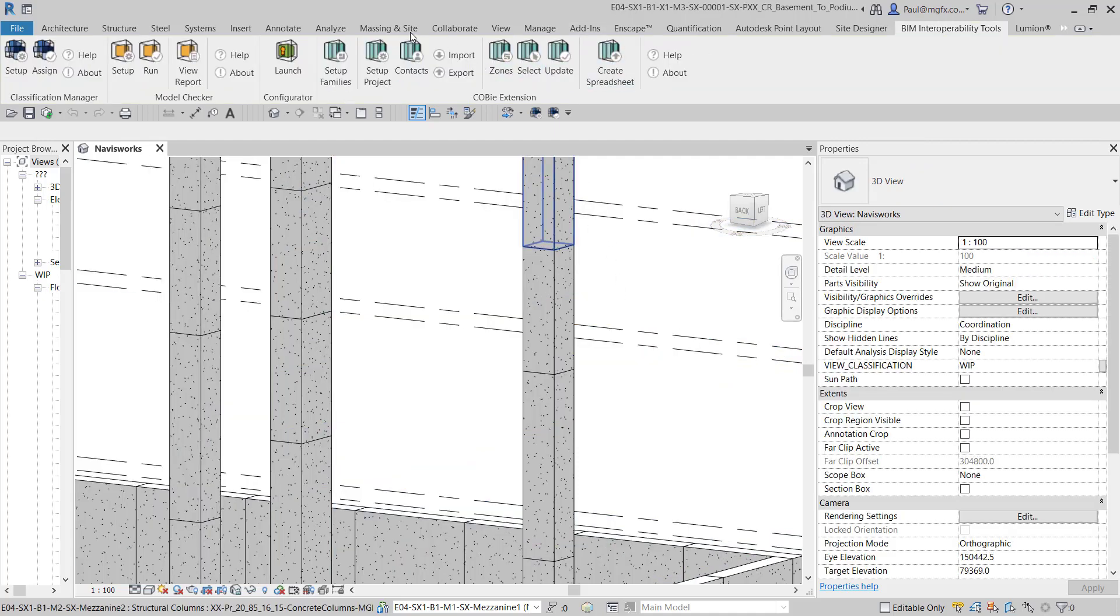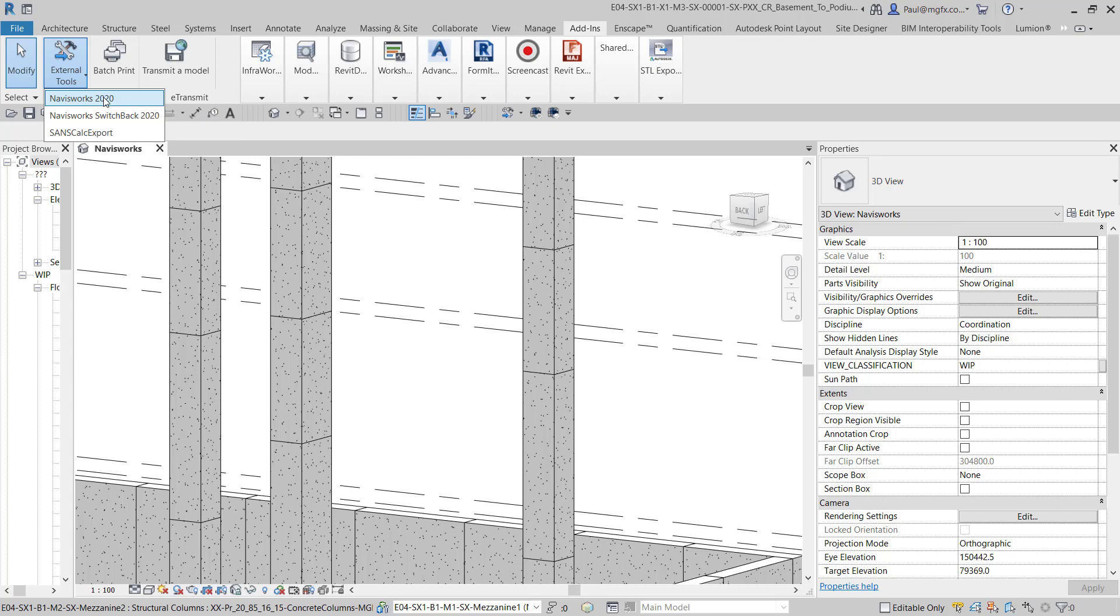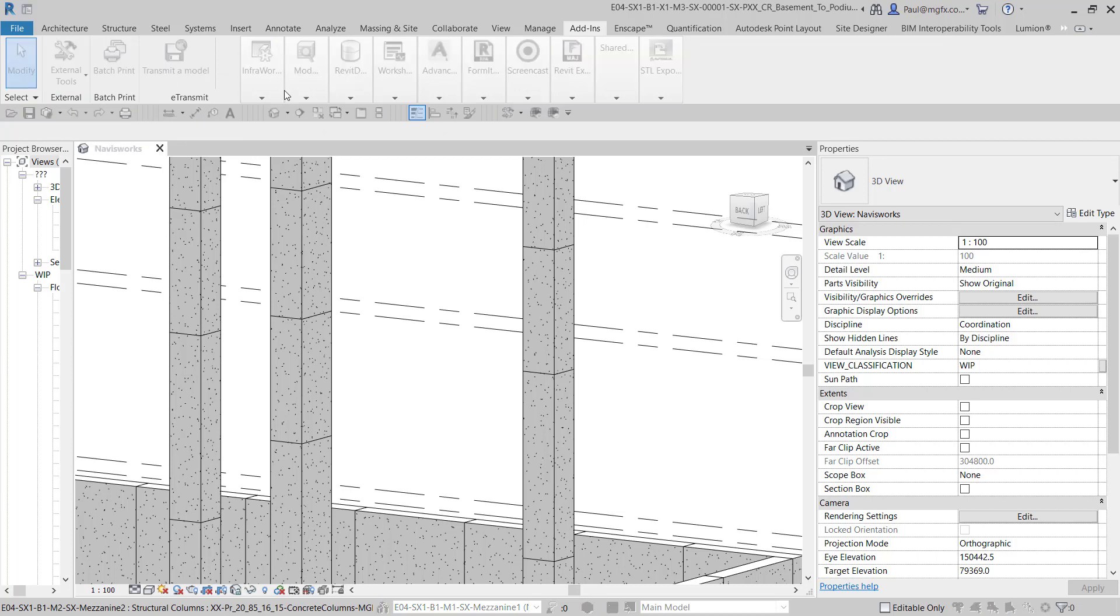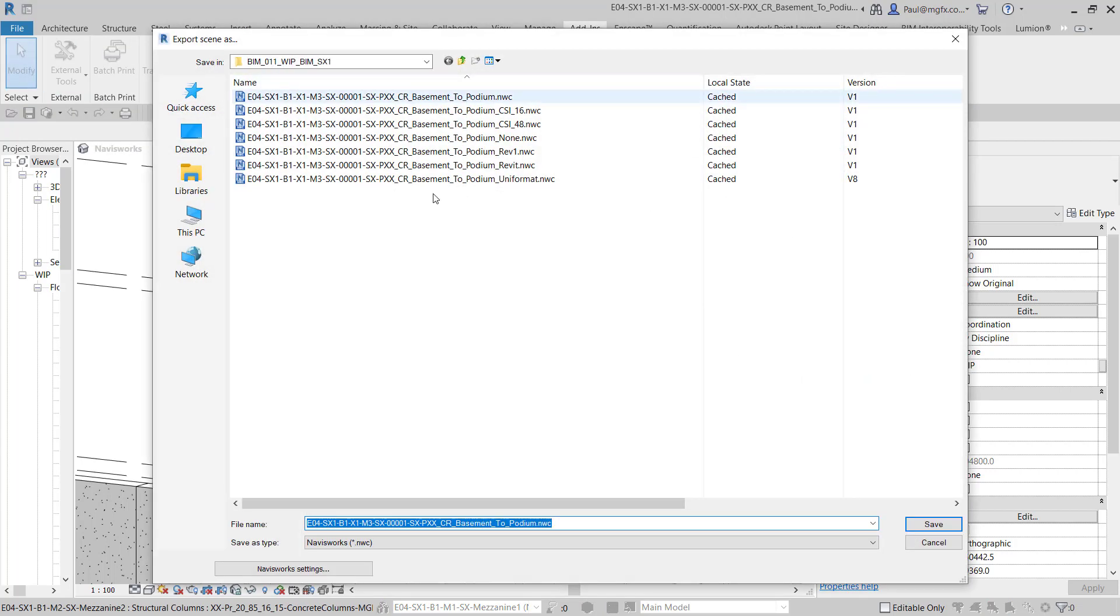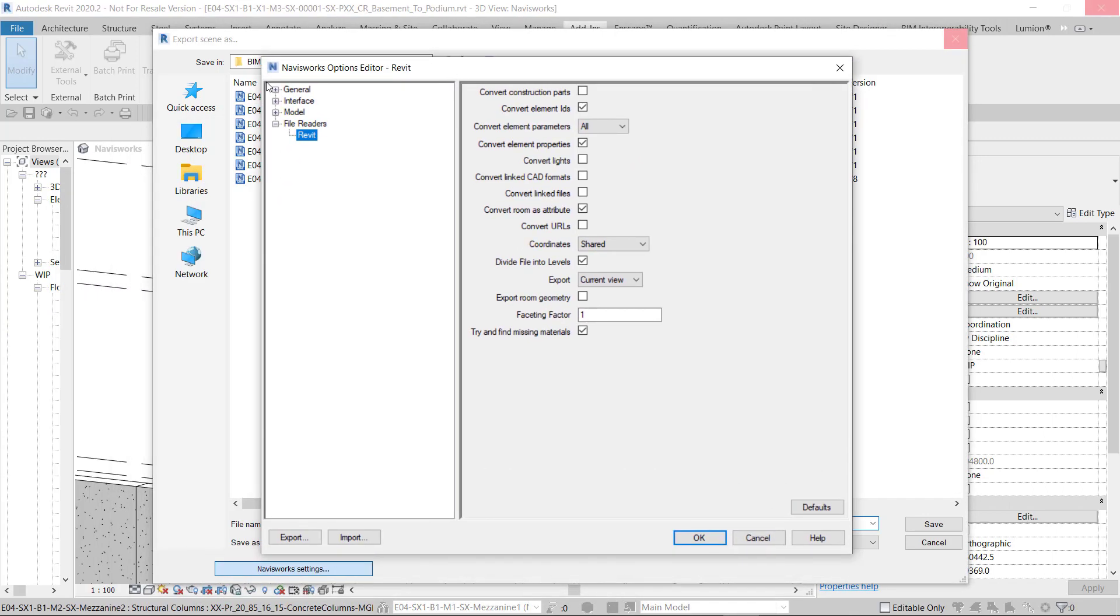And then most of you or a lot of you would be aware you can then go to your add-ins and your external tools. There's the Navisworks 2020 file exporter. And over here there's some settings that you can choose. If we look under the Navisworks settings, there we can see that there are file readers.